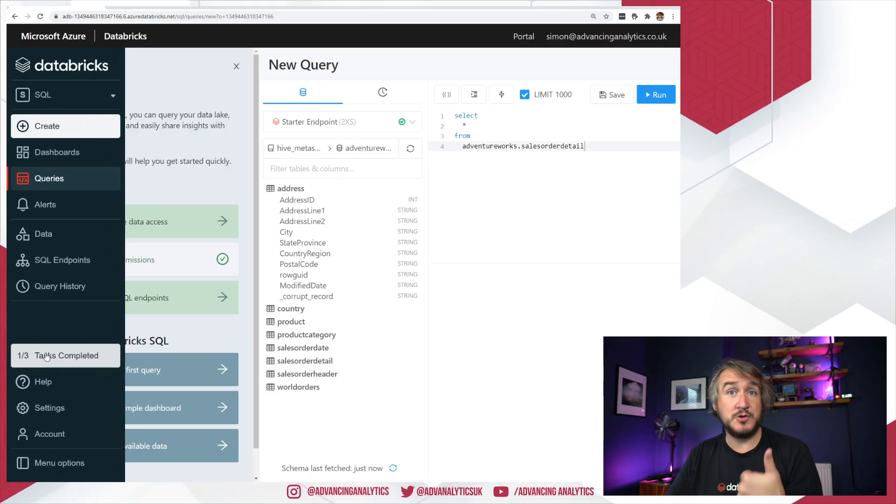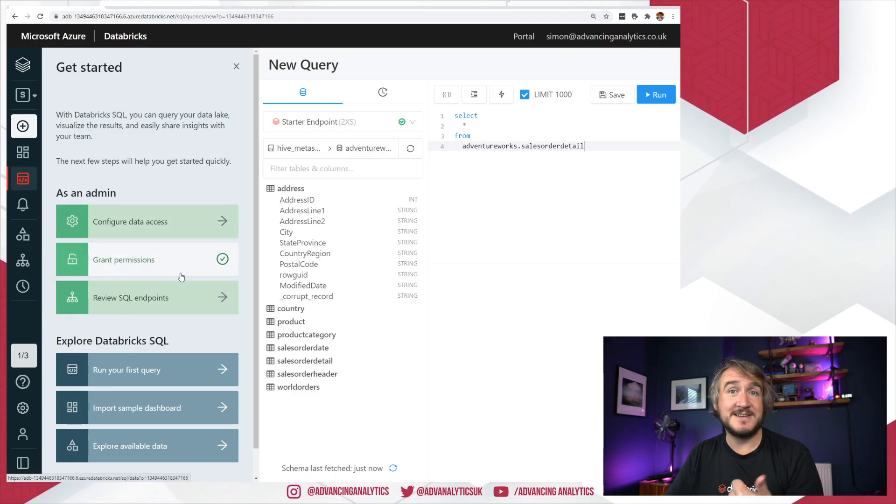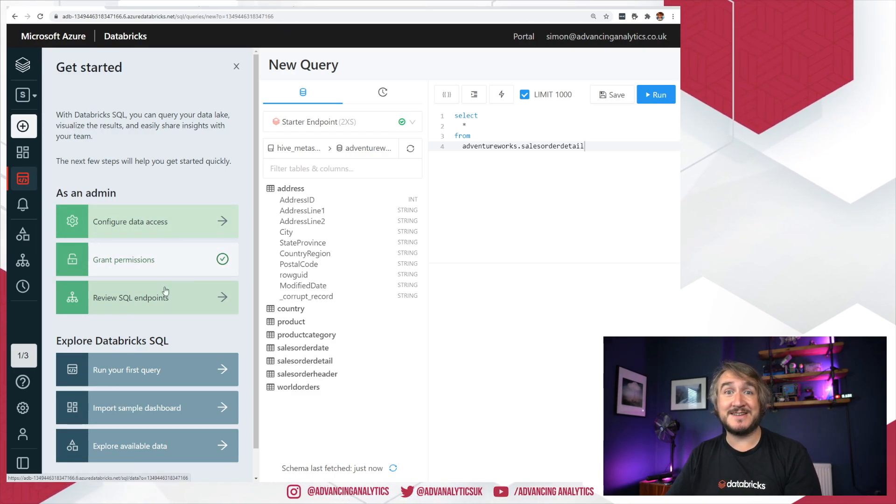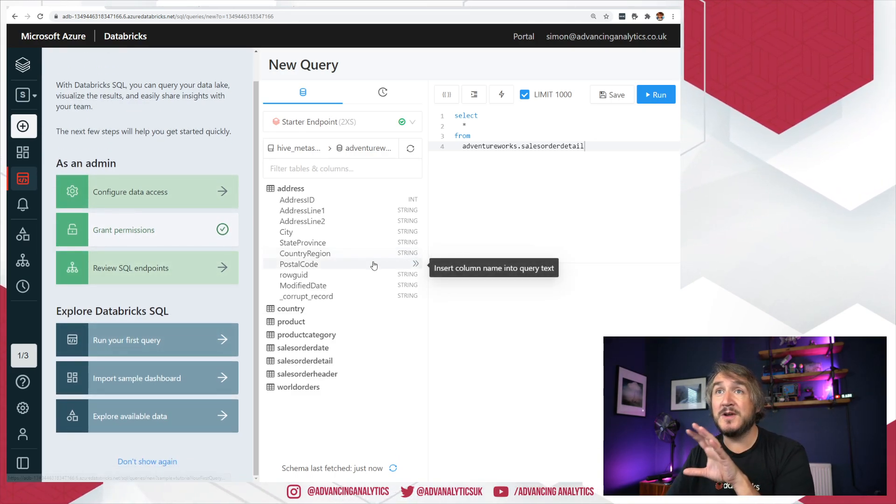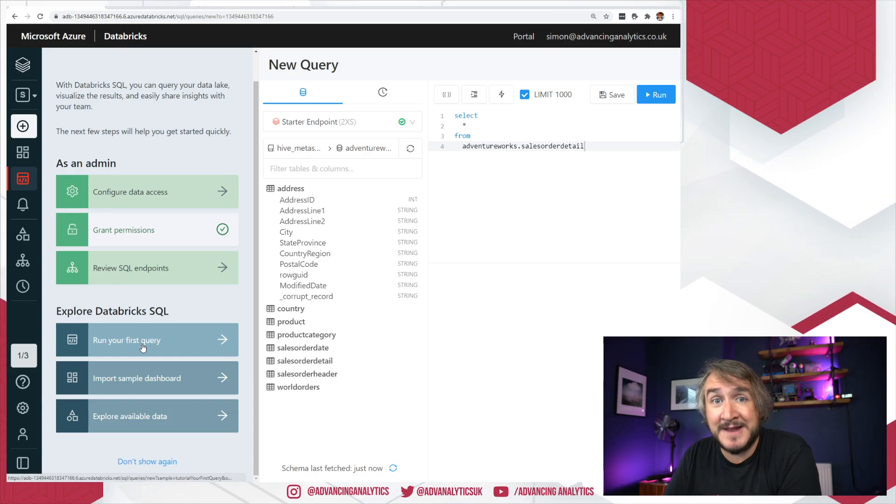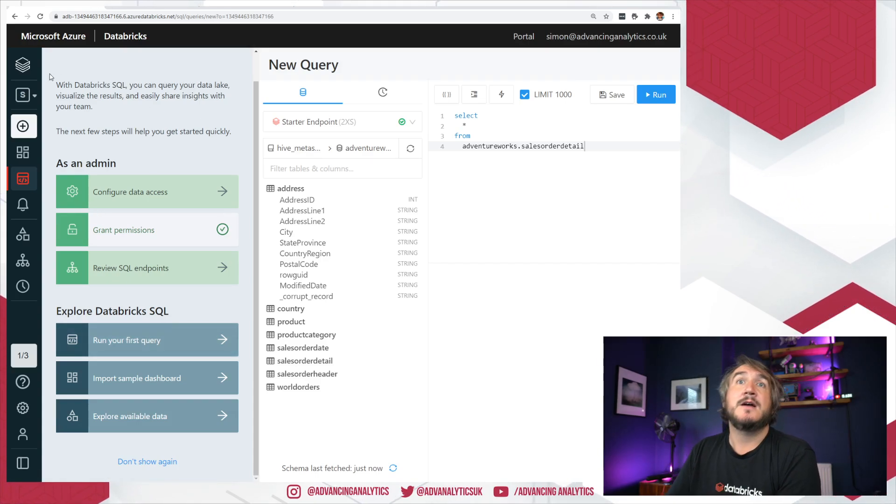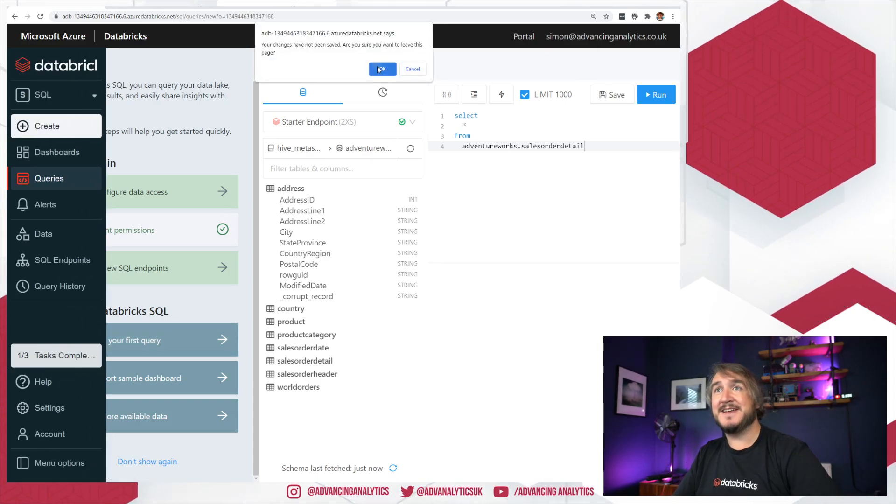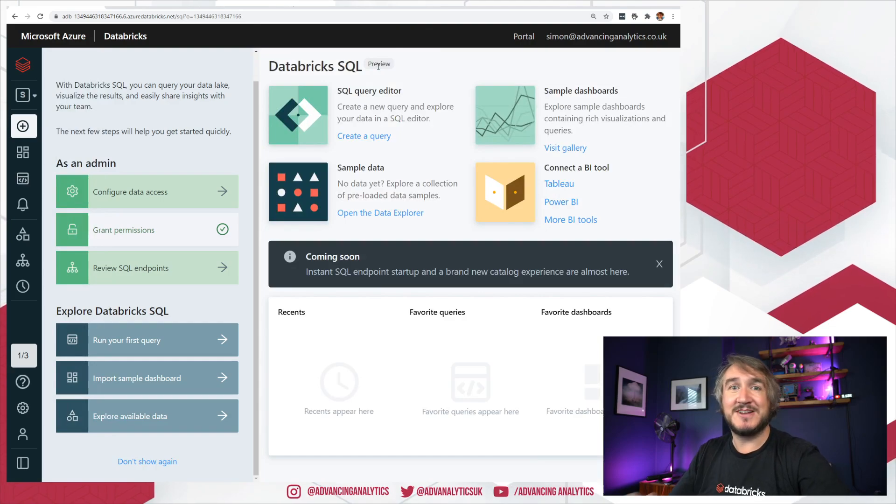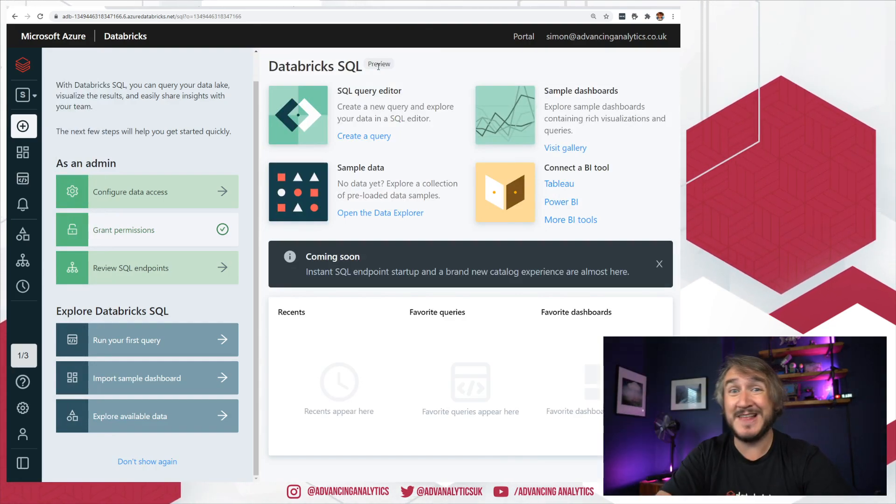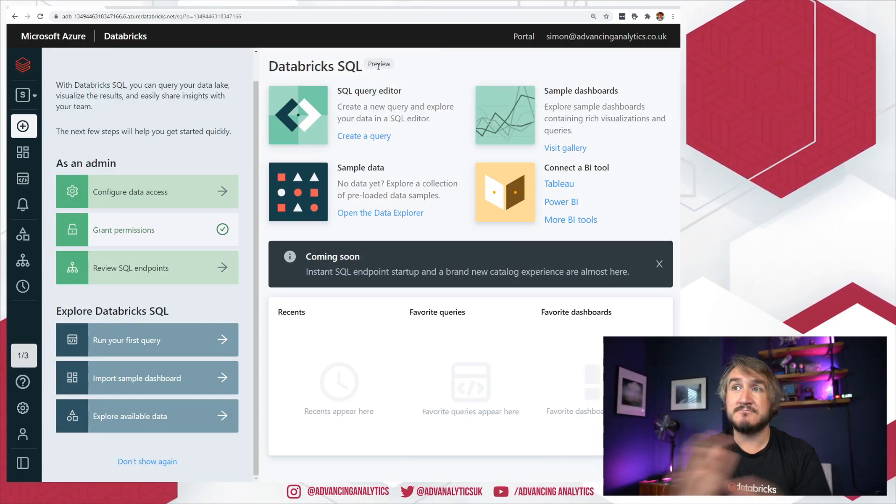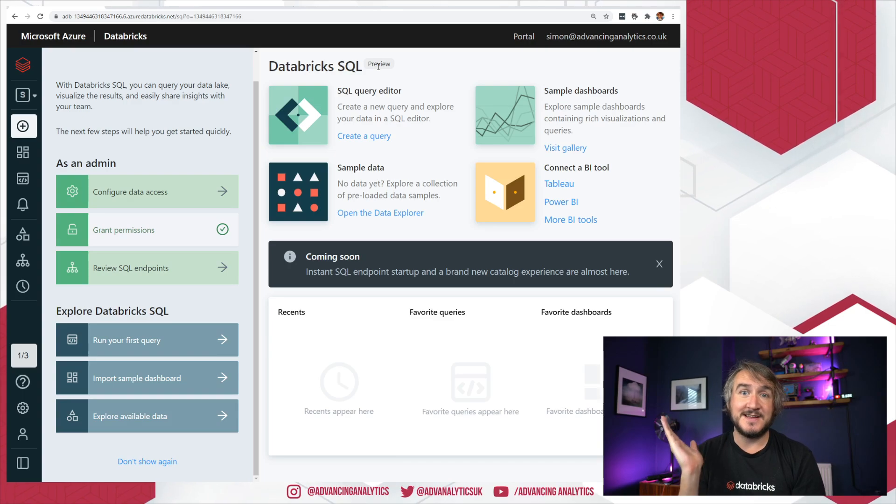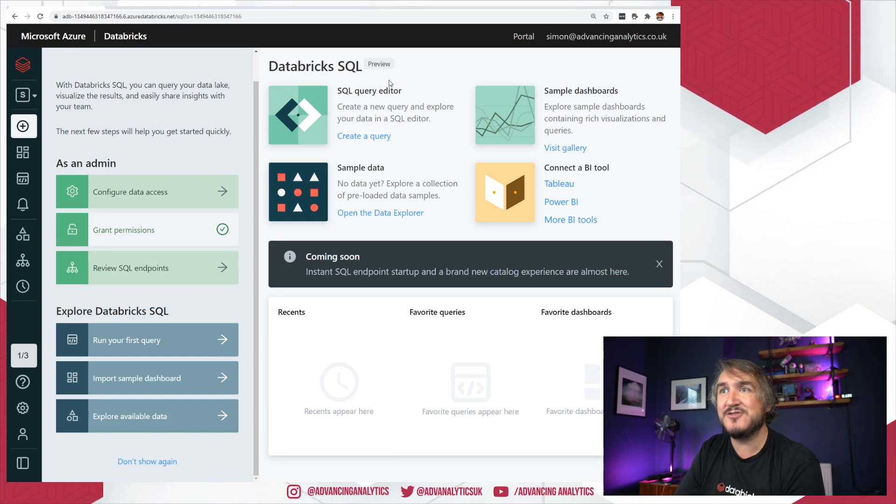So have a look through your getting started tasks, configuring your data access, looking at your endpoints. Have a work through a load of the sample stuff that they've rolled out there. Obviously make sure that you have data that has been registered in Hive before you get started with any of this stuff. But yeah, otherwise, get cracking, have a go, and let us know what you think.